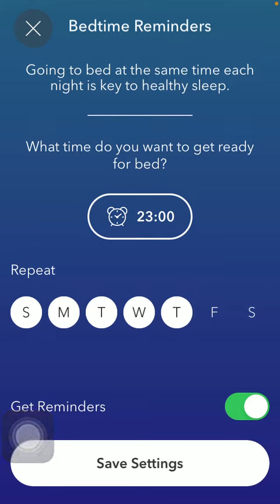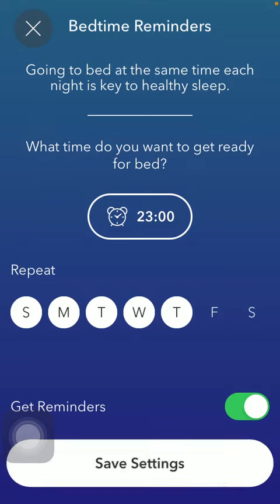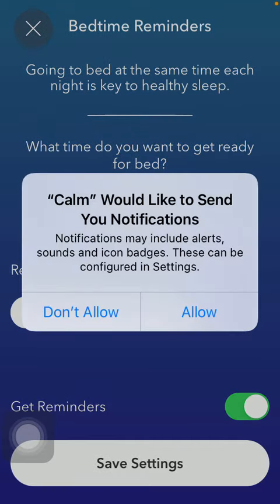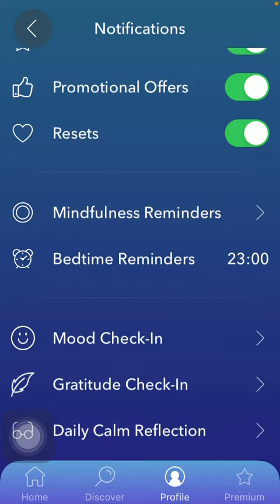Tap on the get reminders button and click on save settings. Tap on allow to allow the application to have access to your notifications and then it will be updated automatically.